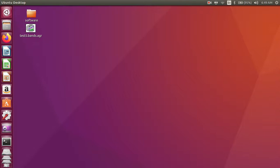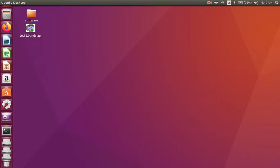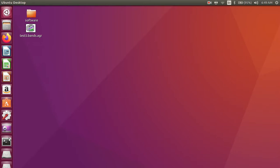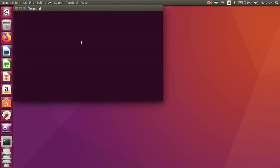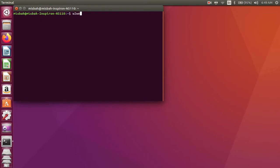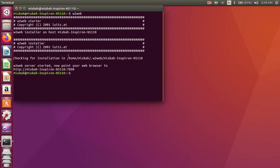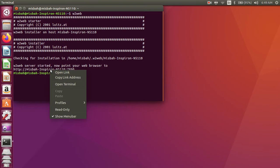Assalamu alaikum. How to generate a structure in WIEN2k software. Firstly, open the terminal and write 'w2web', press enter, and open the browser link.